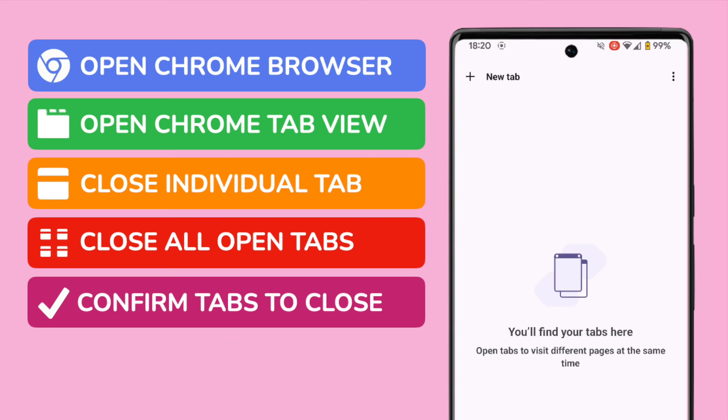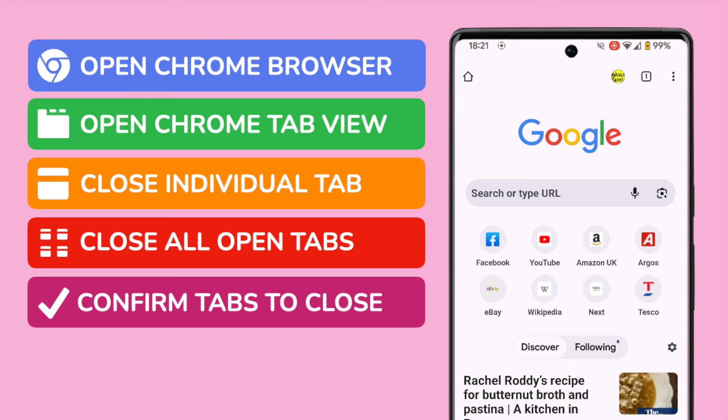If you want to open a new browsing window, you can quickly do that by choosing the new tab option shown in the top left of this page.